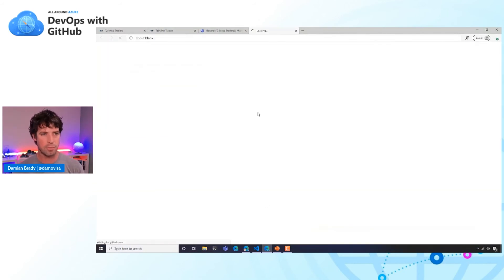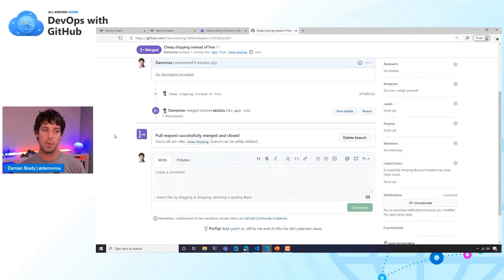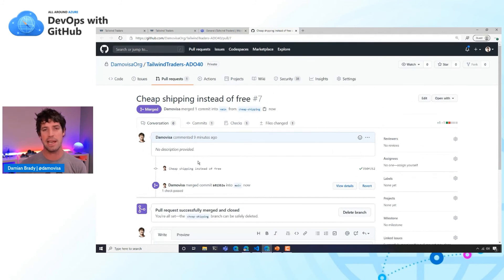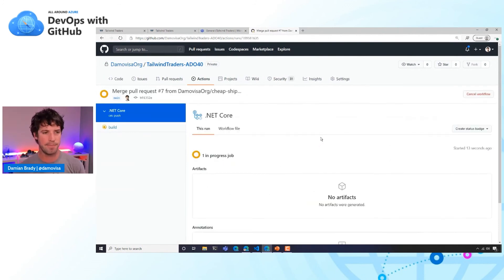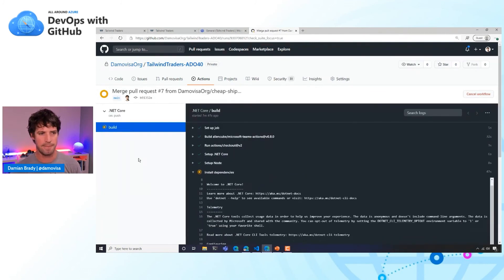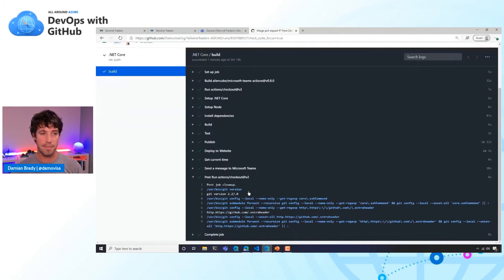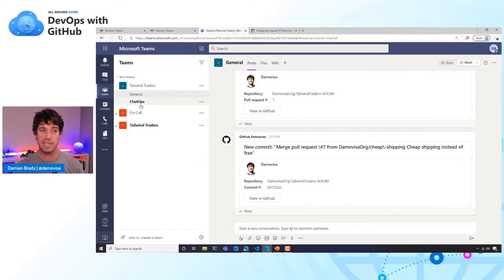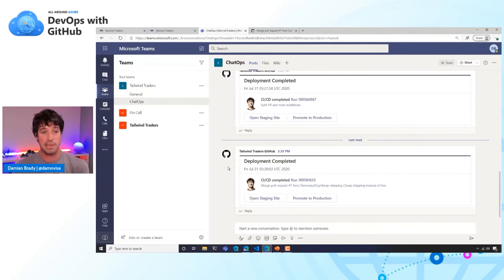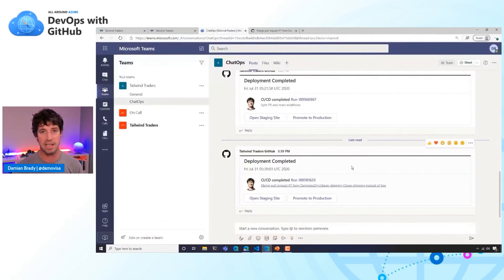Let's go back to Teams, jump into that pull request and merge it back into the main branch. That kicks off another GitHub Action — one that runs when we commit to main, which is what this merge did. We can drill into that and fast forward through the logs. We're doing a build, test, publish, and deploying to a website. But we're also using integrations to call back into Microsoft Teams. If we jump to Teams, we can see a chat ops channel with a custom adaptive card showing details about a deployment to our staging environment — including a deep link into the change itself.